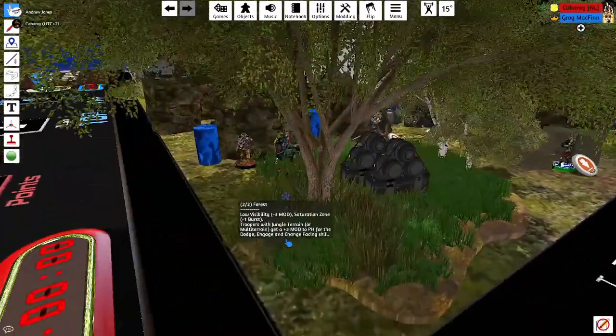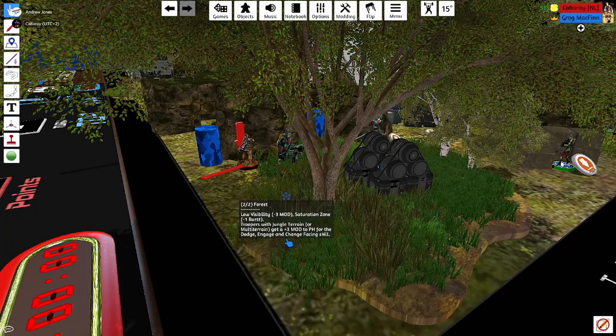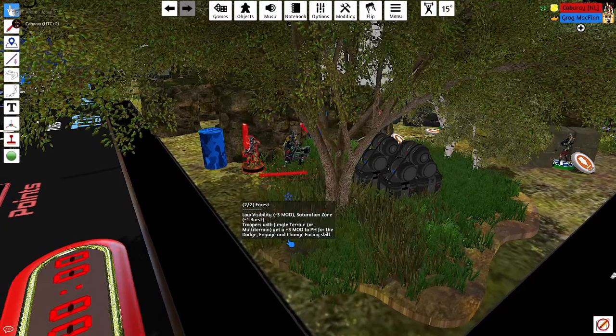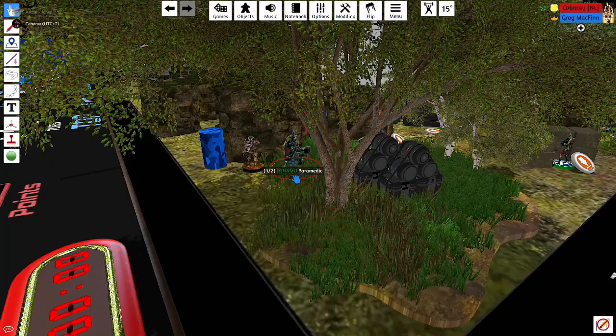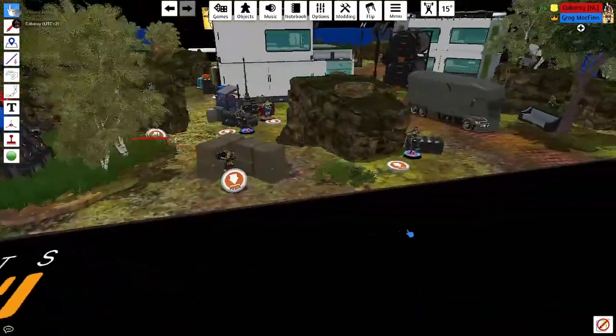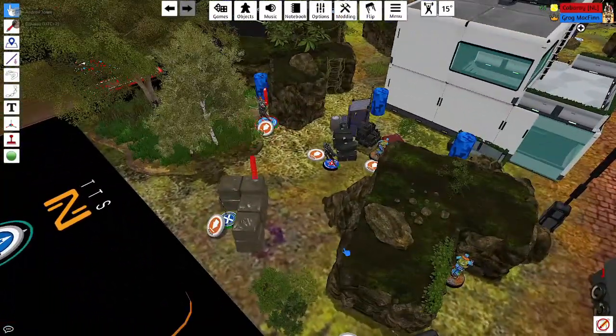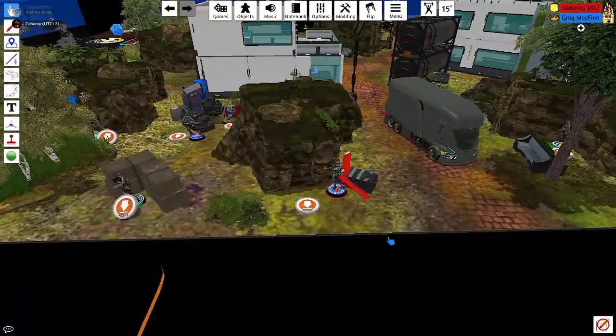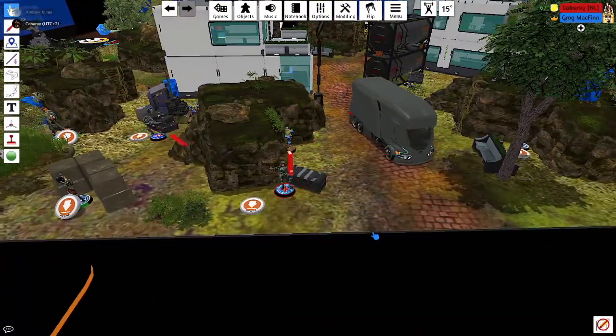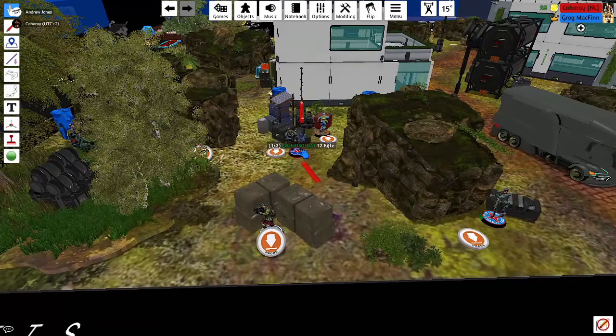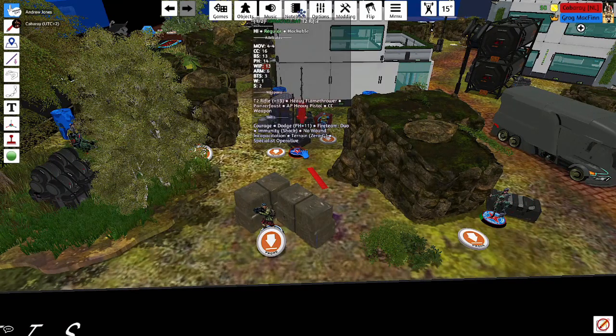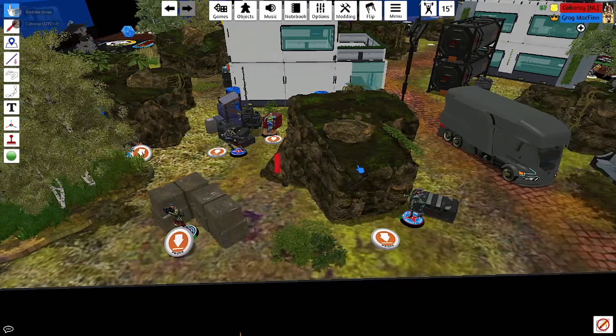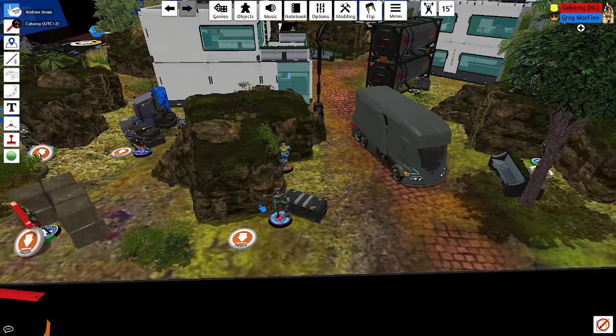Group one consists of the Uxia Ranger with AP Spitfire. And then we have a Dynamo Paramedic. We have the Bear Pod. Who has the controller right over here. A Kosmosoldat Special Operative with a T2 rifle and a Panzerfaust.